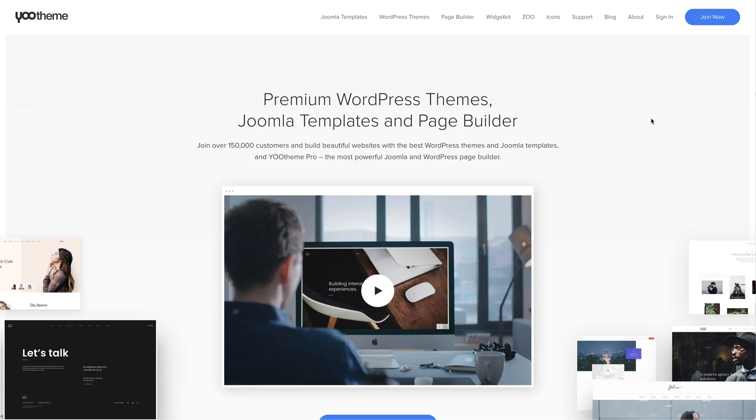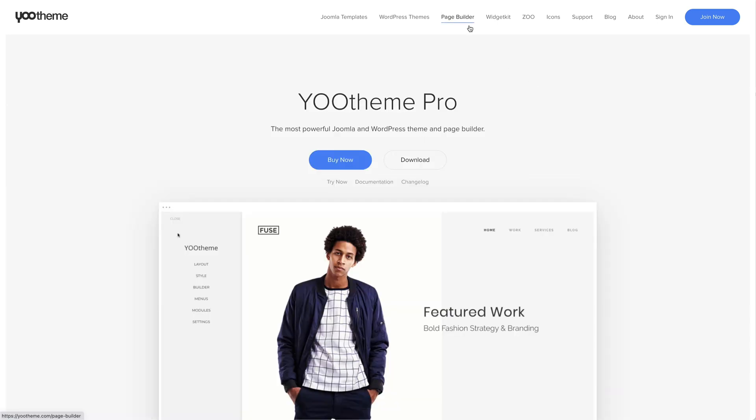To get an overview of all new additions and changes, take a look at the changelog of the latest U-Theme Pro version. Go to the U-Theme Pro page and click on Change Log.